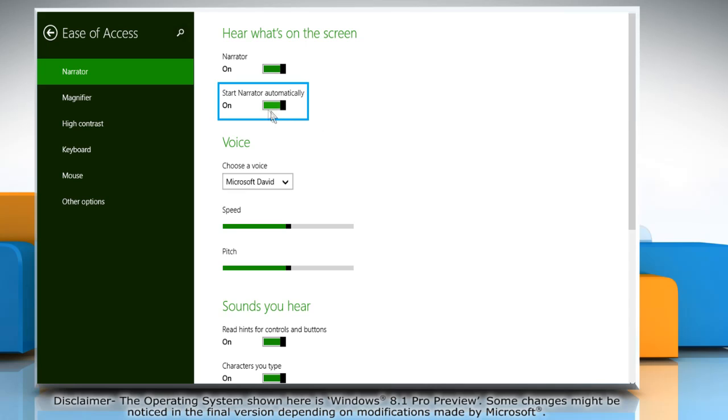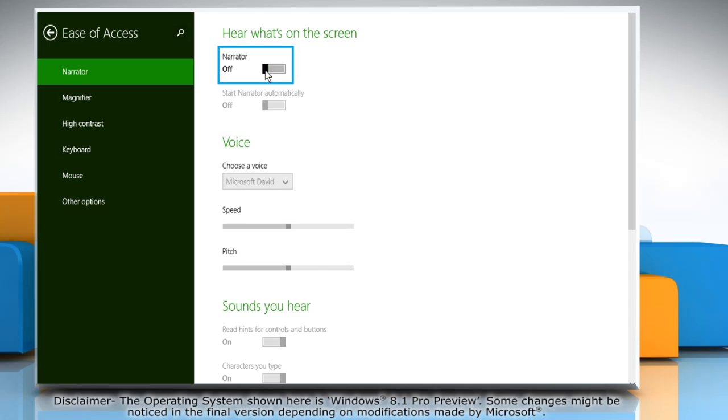To stop Windows from running Narrator automatically every time you log on, move the slider back to the left again in both the sections.